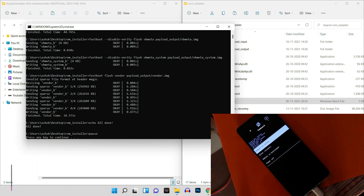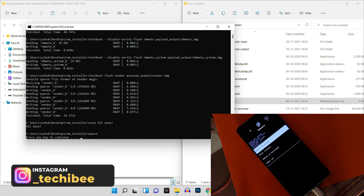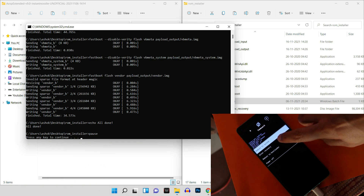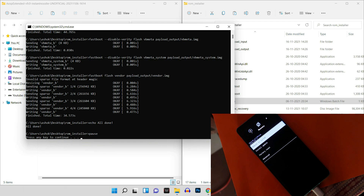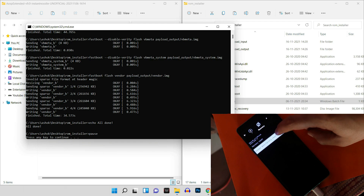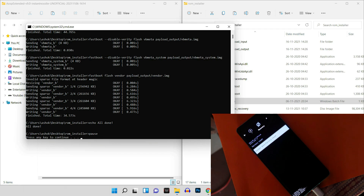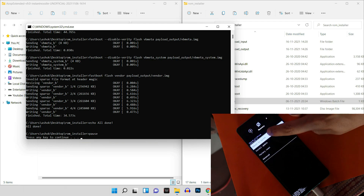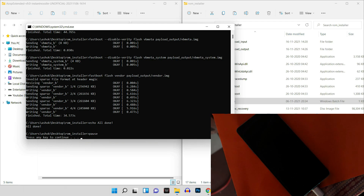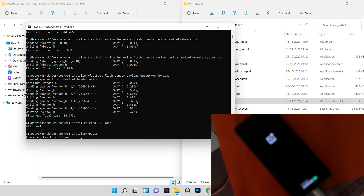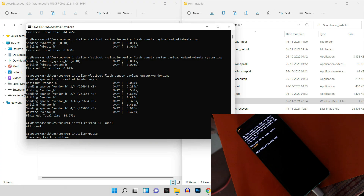Make sure the payload.bin file is inside the payload_input folder before proceeding. Double-click the fastboot flasher file and the installation will start automatically — the process takes around four to five minutes. Once complete, tap 'Enter Recovery' and perform a factory reset. Select Factory Reset, format data, and once done, reboot to system.